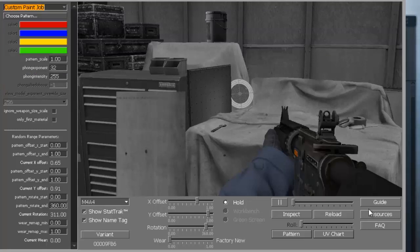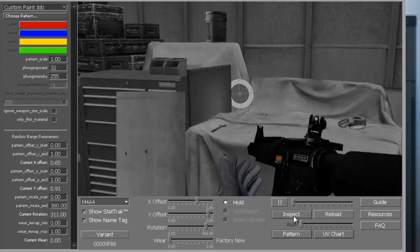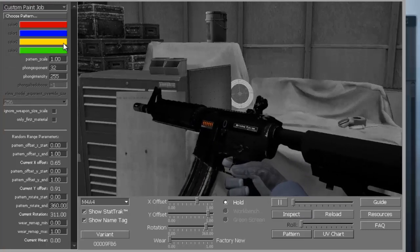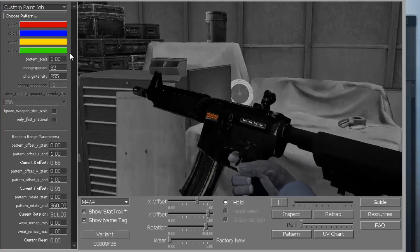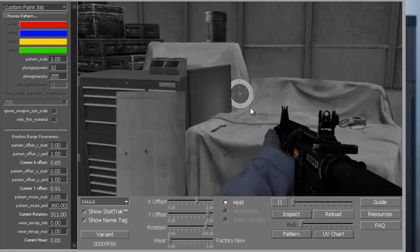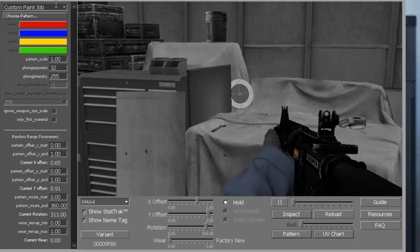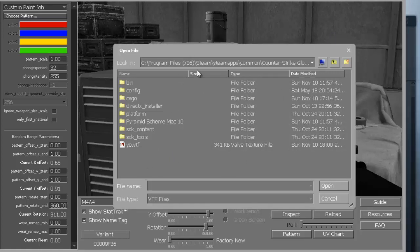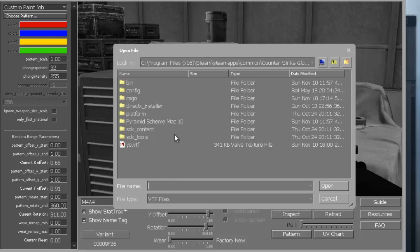To get started, I'd recommend clicking on custom paint job, and you may notice that it becomes all black. To choose the pattern that you want to use, make sure you have custom paint job on and then go to choose pattern. What's really important here is you have to make sure that the picture you use is the right format. I'll show you how to make the picture and what to do and where to put stuff. We're going to go to Photoshop.